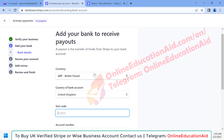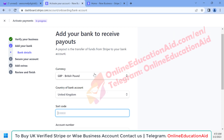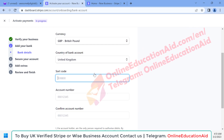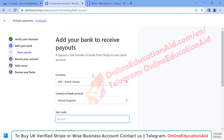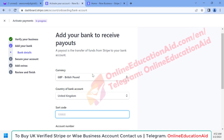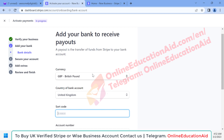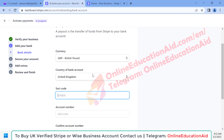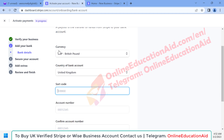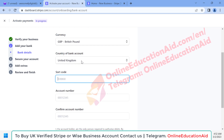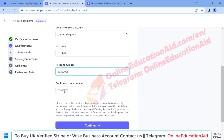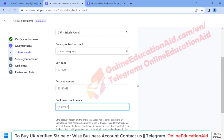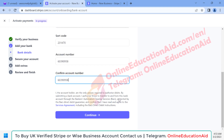Our business information is verified and now we need to add our payment details — our bank account details. When you receive payment from clients via Stripe, after a few days Stripe will pay you out, so it's very important to add your bank details. The currency is GBP by default. Input the bank sort code, the account number, and confirm the account number again, then click 'Continue'.